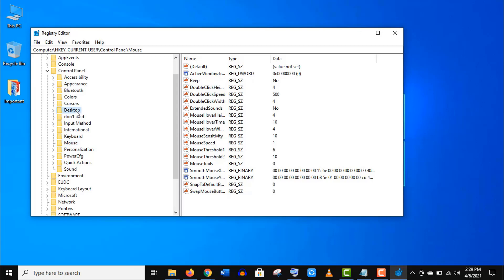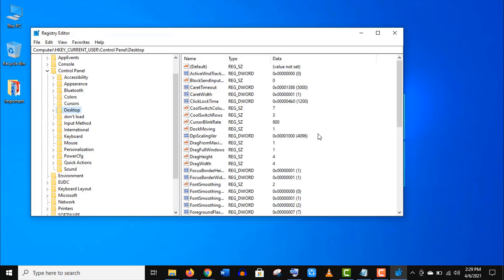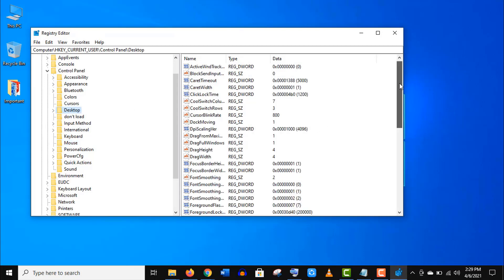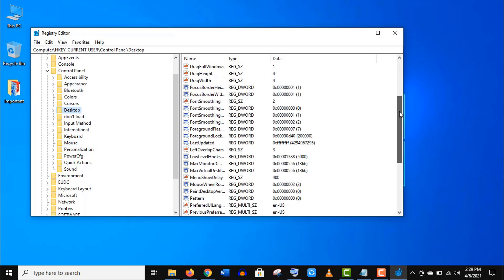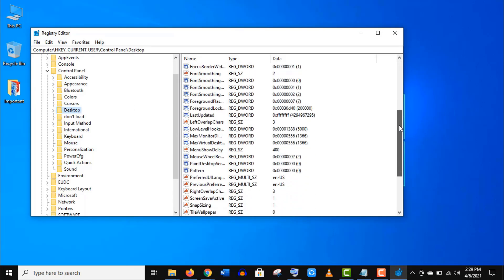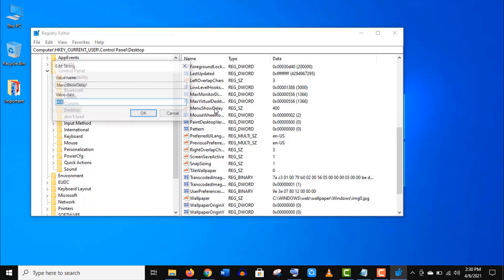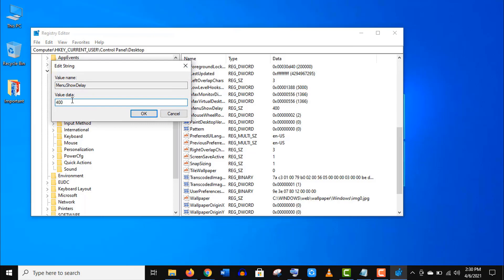Now click on Desktop here. Scroll down and find out the MenuShowDelay option. Click to open it and change the value data to 10 again.